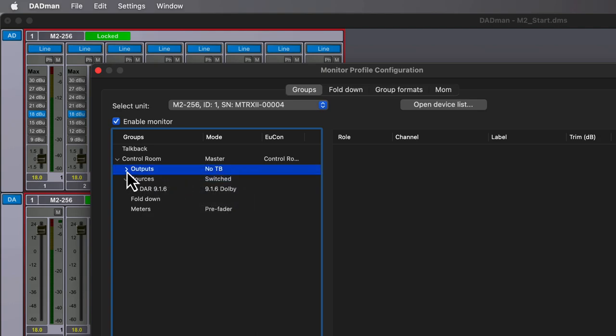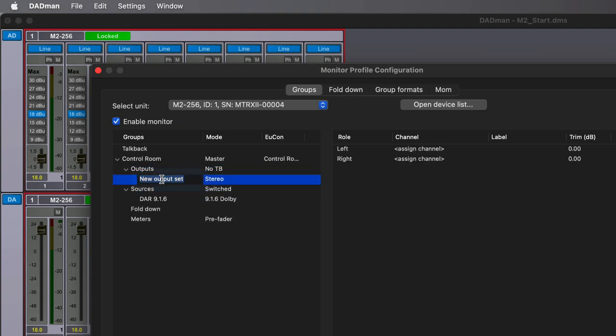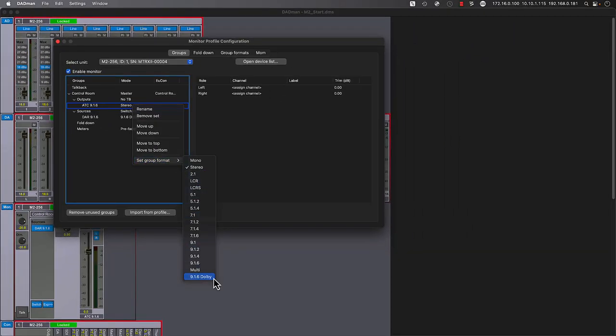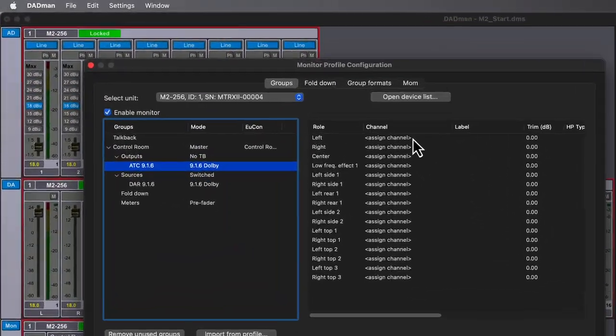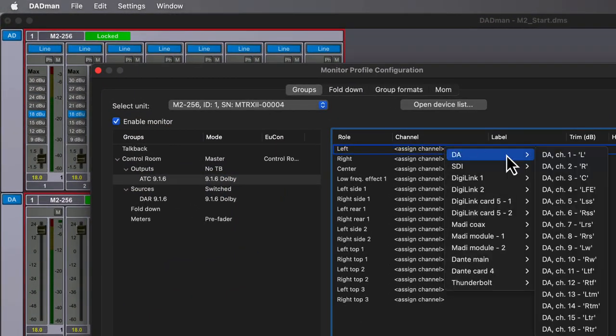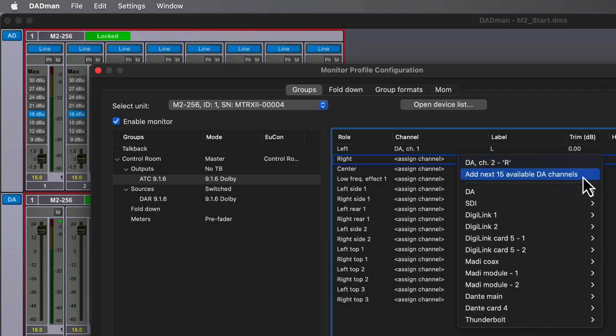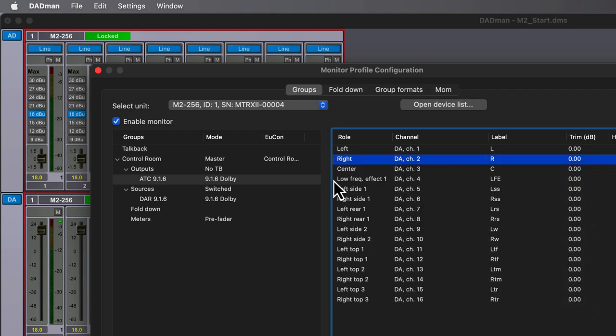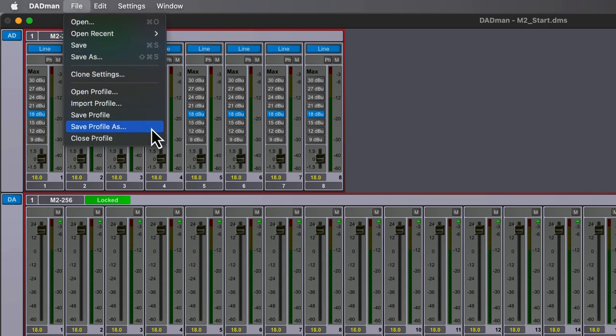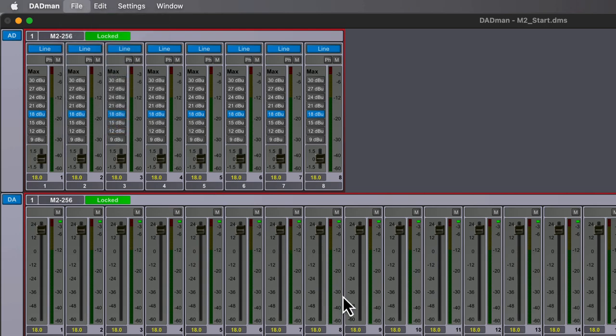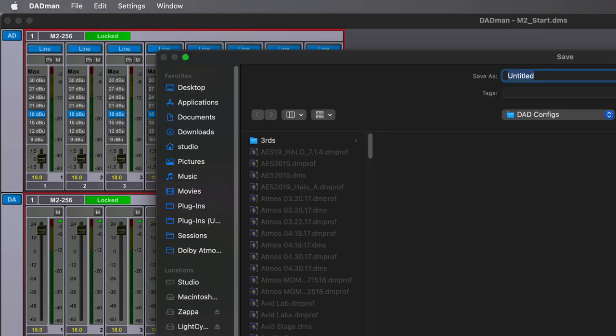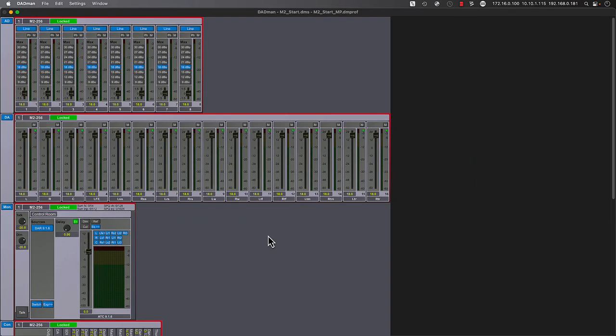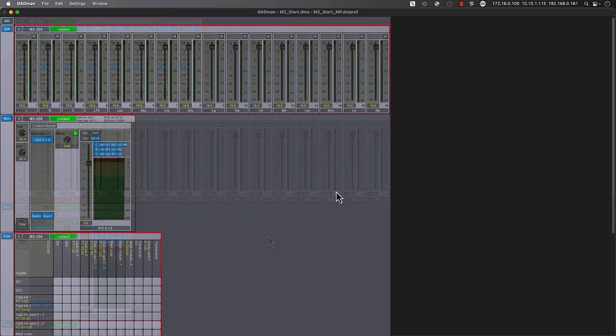Now we have all 16 Thunderbolt 3 channels flowing into our monitor from the Dolby renderer. Let's also create an output set for our near-field monitors, using the same custom group configuration, but this time routing to the 16DA outputs installed within our Matrix 2 frame. Now would be a great time to save the new monitor profile we've been working on by accessing File, then Save Profile As. This uses a .dmprof file extension, which is separate from the Clock, Patching, and ADDA settings, which uses the main file save and writes a .dms file extension.